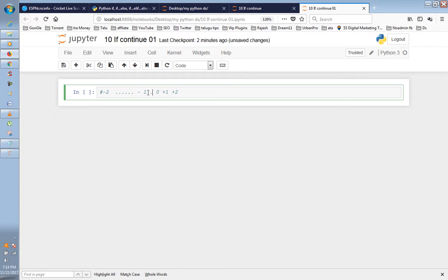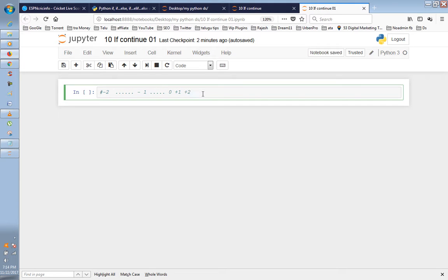I didn't execute the program yet — it would display a random number. For example it would show values like 0.061, 0.071. These are random numbers generated using NumPy.